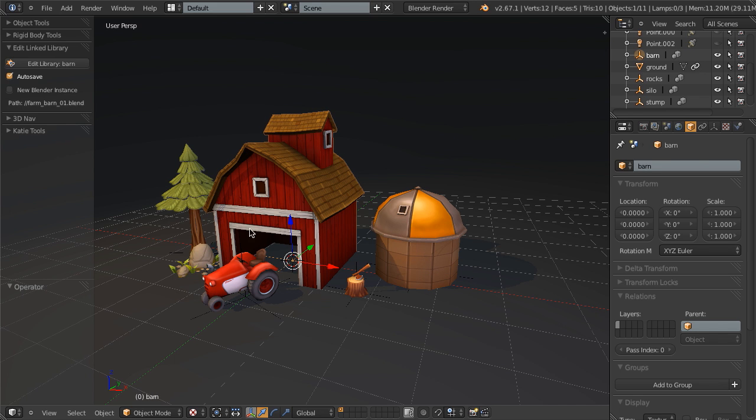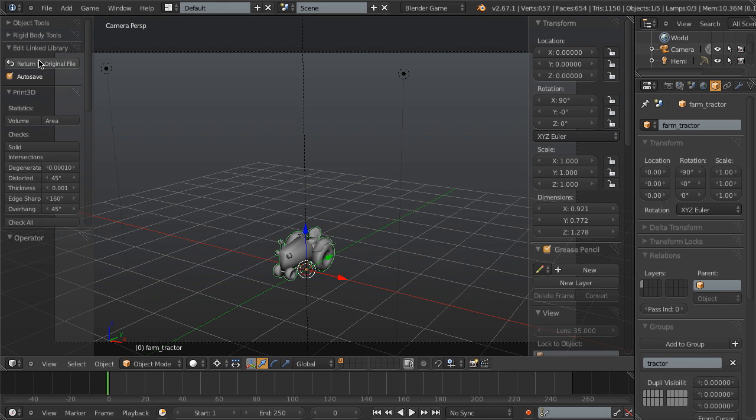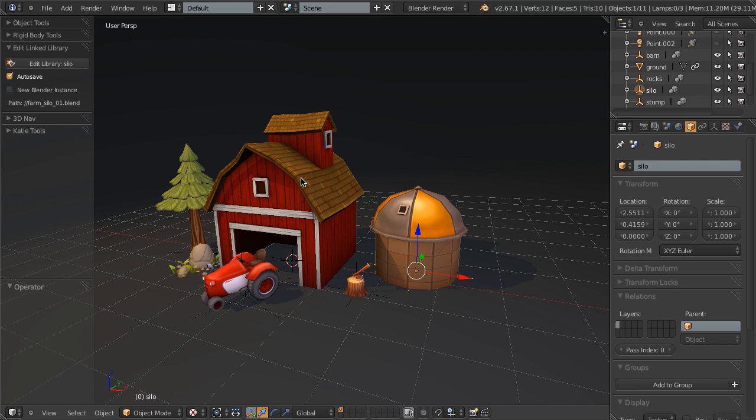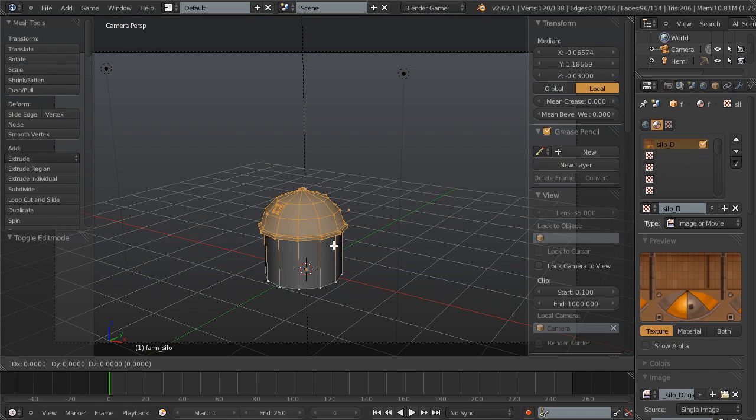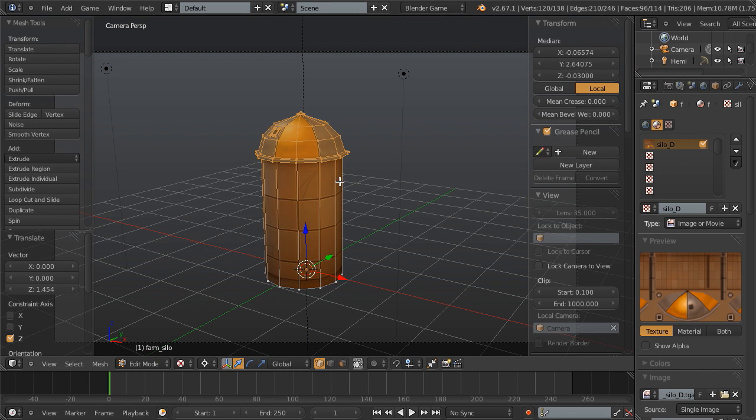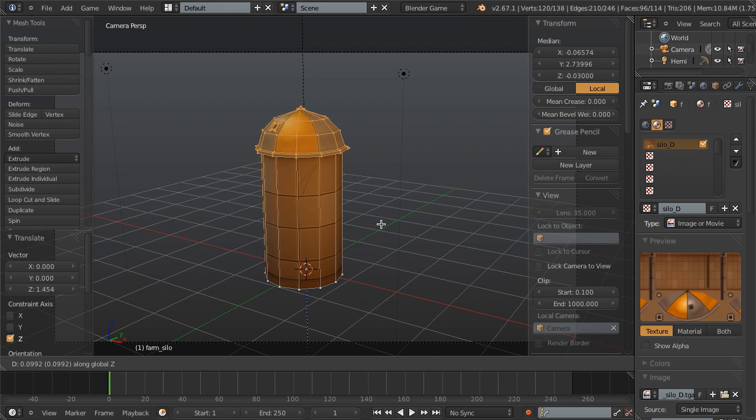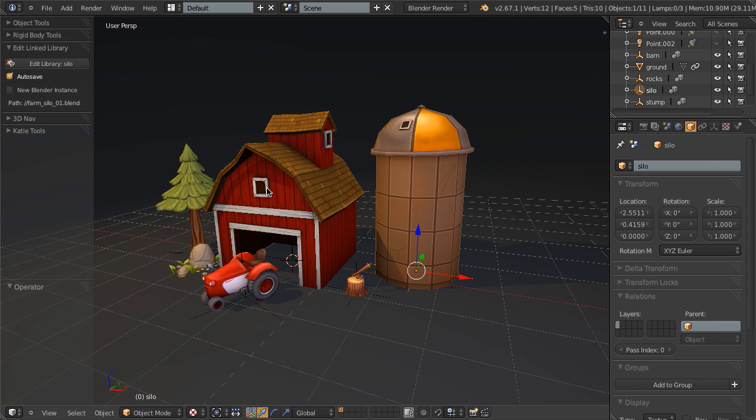So I can do this on any one of them very easily, just click Edit Linked Library, and then I can make my changes, I can go back, I can go back into the silo, maybe I decided I really don't like that, it's really short like that, so I will just say, do this, and yeah, that looks about right. So I can click return to original file, and there we have it.